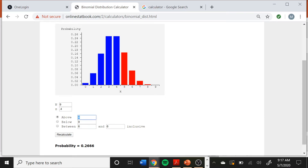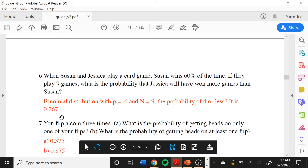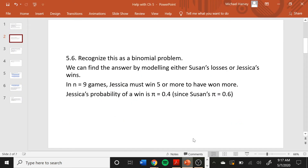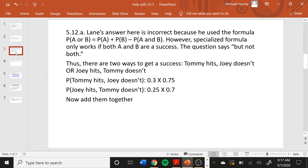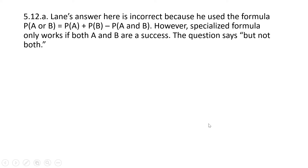What we want to know is how likely Jessica is to get five or more wins, so we need 'above four' in the binomial calculator. If you put 'above five' instead, five is not shaded — that would be winning six, seven, or eight — so you have to be careful to put the right number in. With 'above four,' we get five or more, and the answer is 0.267. The guide confirms this is correct — the probability of Jessica winning more is about 27%.